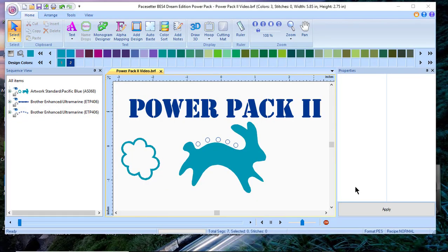Hi everyone, this is Terri. Today I want to talk about the enhancements that were added to BES4 with the addition of the PowerPak 2.